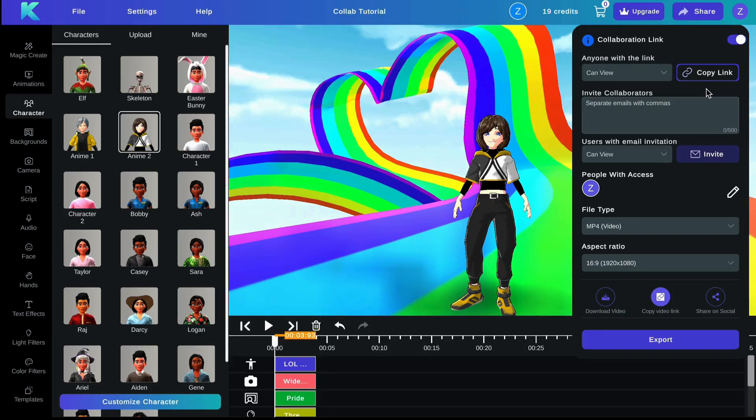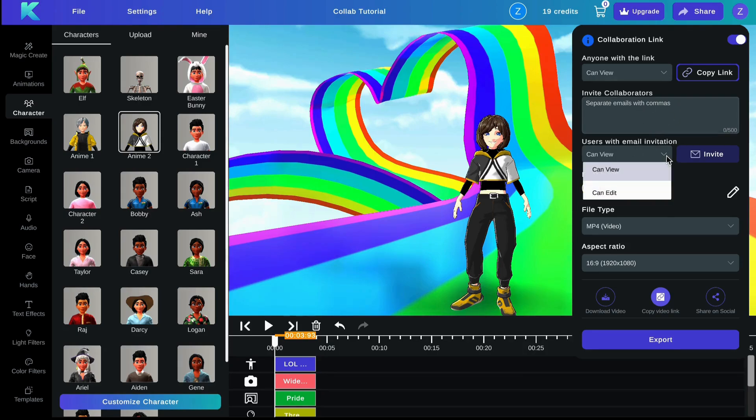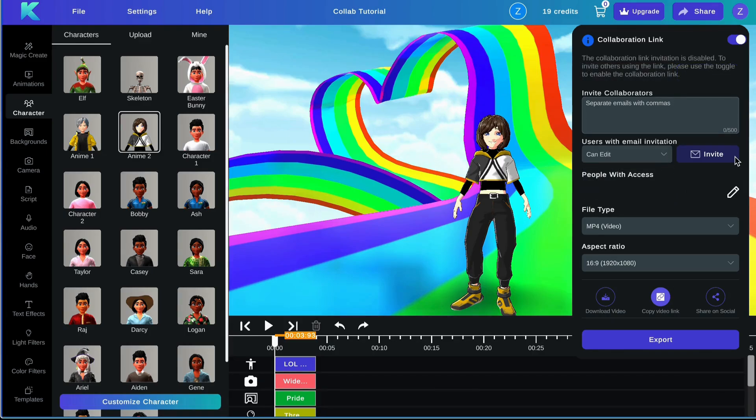You can also invite a collaborator via email. Simply add their email in the text box here, select your permissions, and click invite.